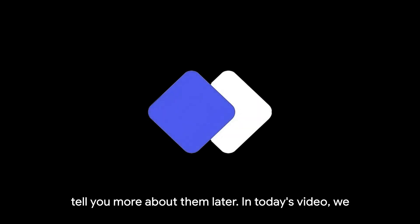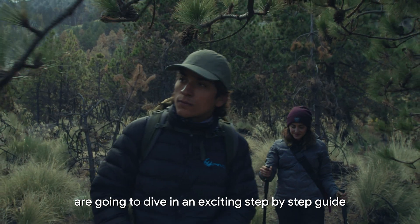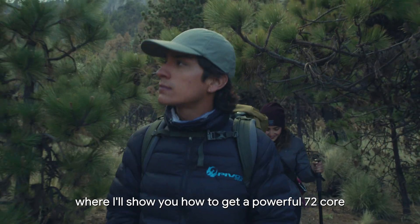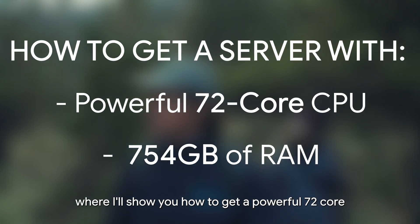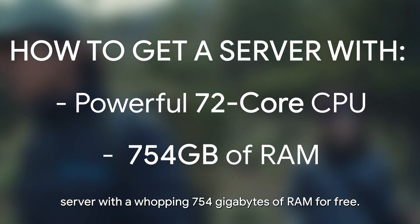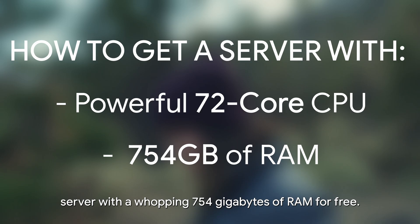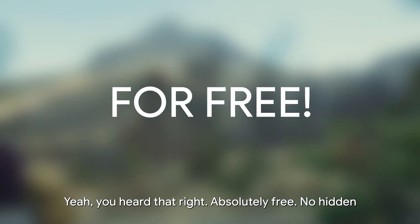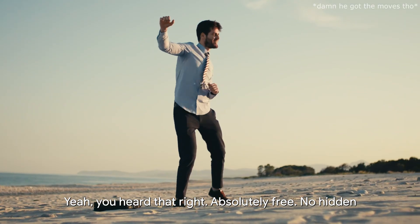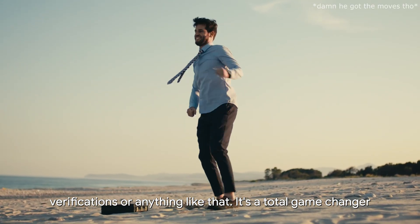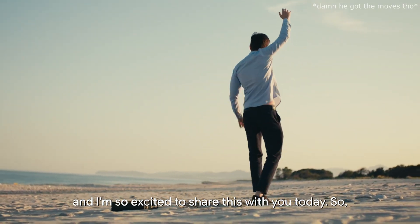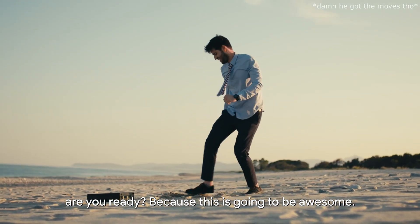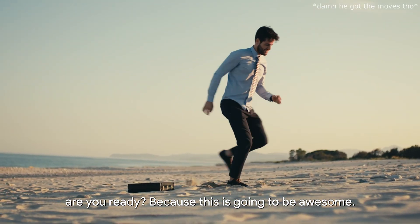This video is sponsored by Vanix Hosts and I'll tell you more about them later. In today's video we are going to dive into an exciting step-by-step guide where I'll show you how to get a powerful 72 core server with a whopping 754GB of RAM for free. Yes, you heard that right, absolutely free. No hidden verifications or anything like that. It's a total game changer and I'm so excited to share this with you today. So are you ready? Buckle up because this is going to be awesome.